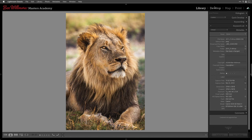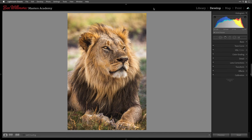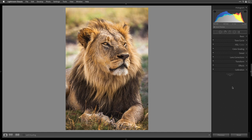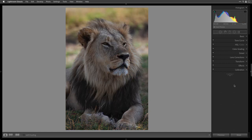Let's dive in and get this processed. I'm going to head over to the develop module, and just know that anything I do in the develop module can also be done in Adobe Camera Raw. I'm going to start from what came straight out of camera — I'll hit the reset button at the bottom to start over. And there's the boring looking original.